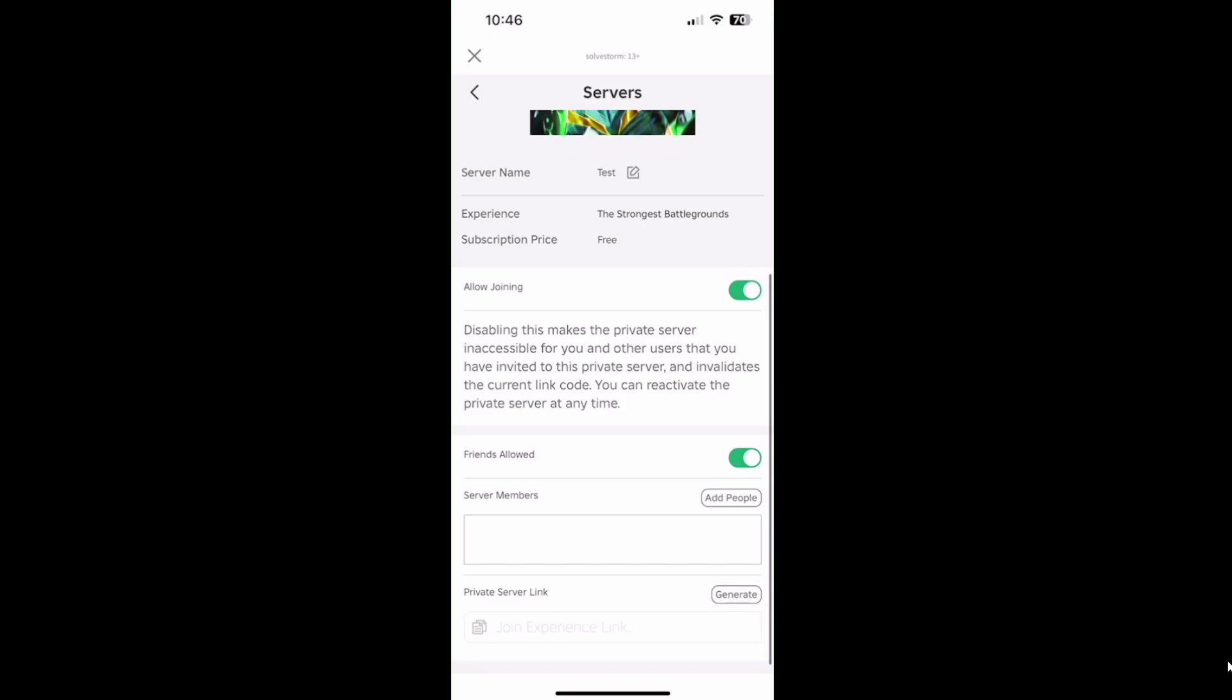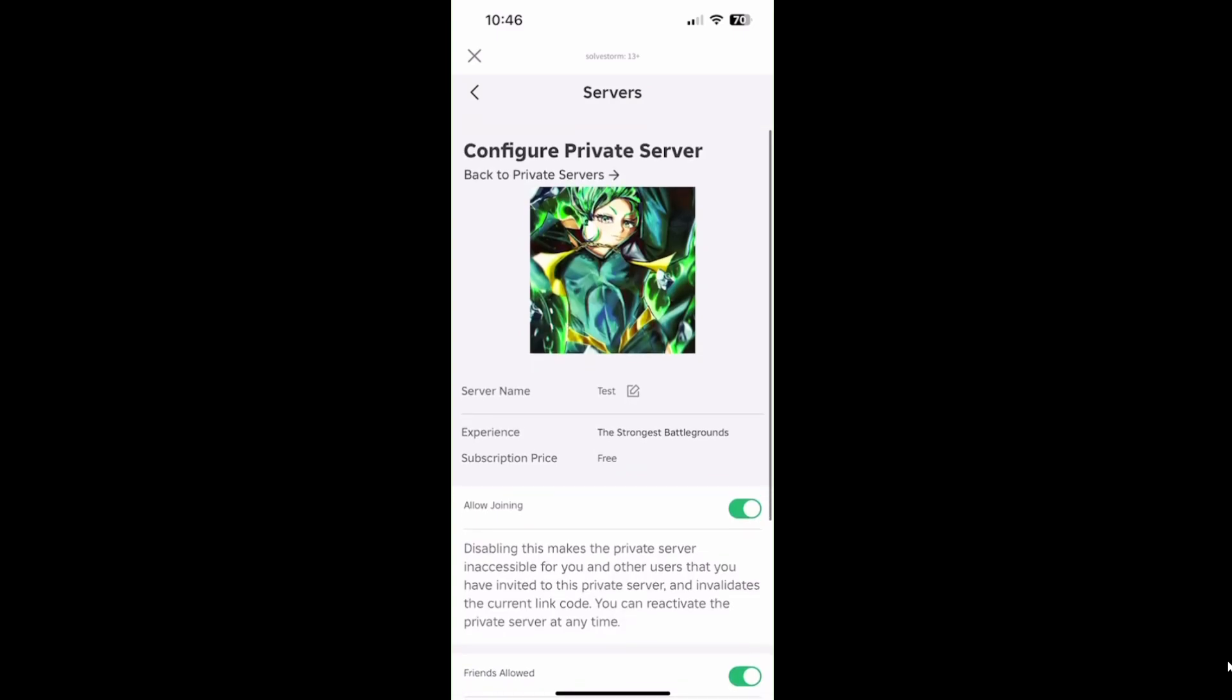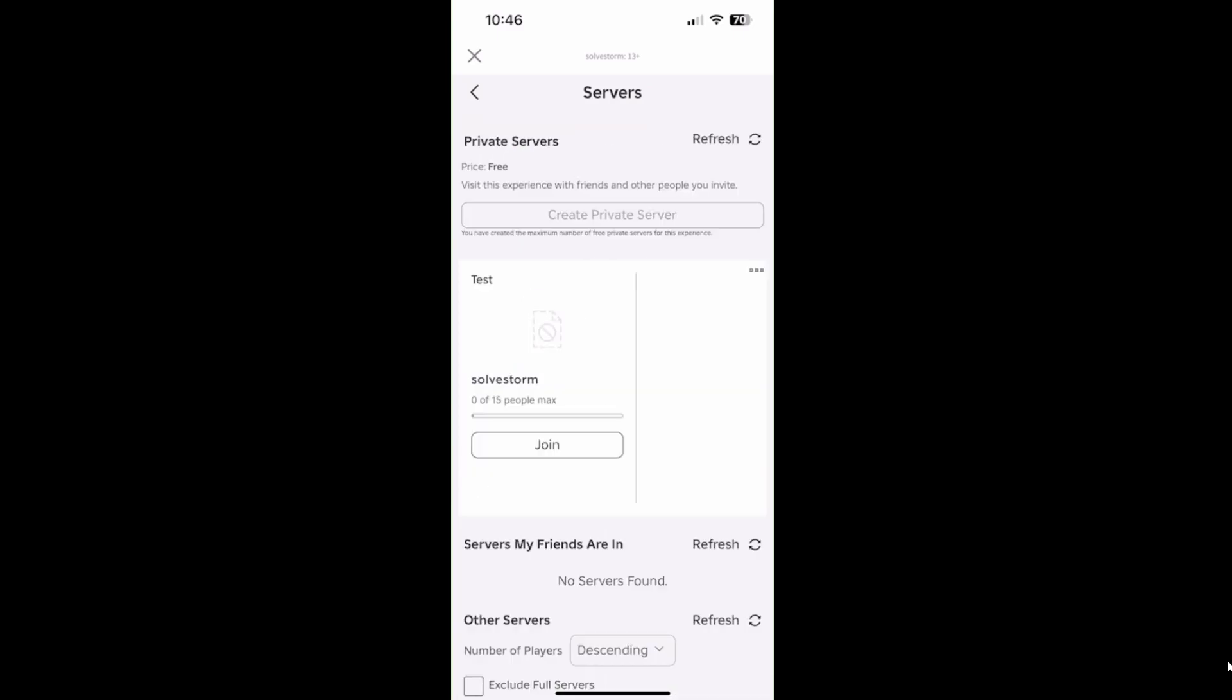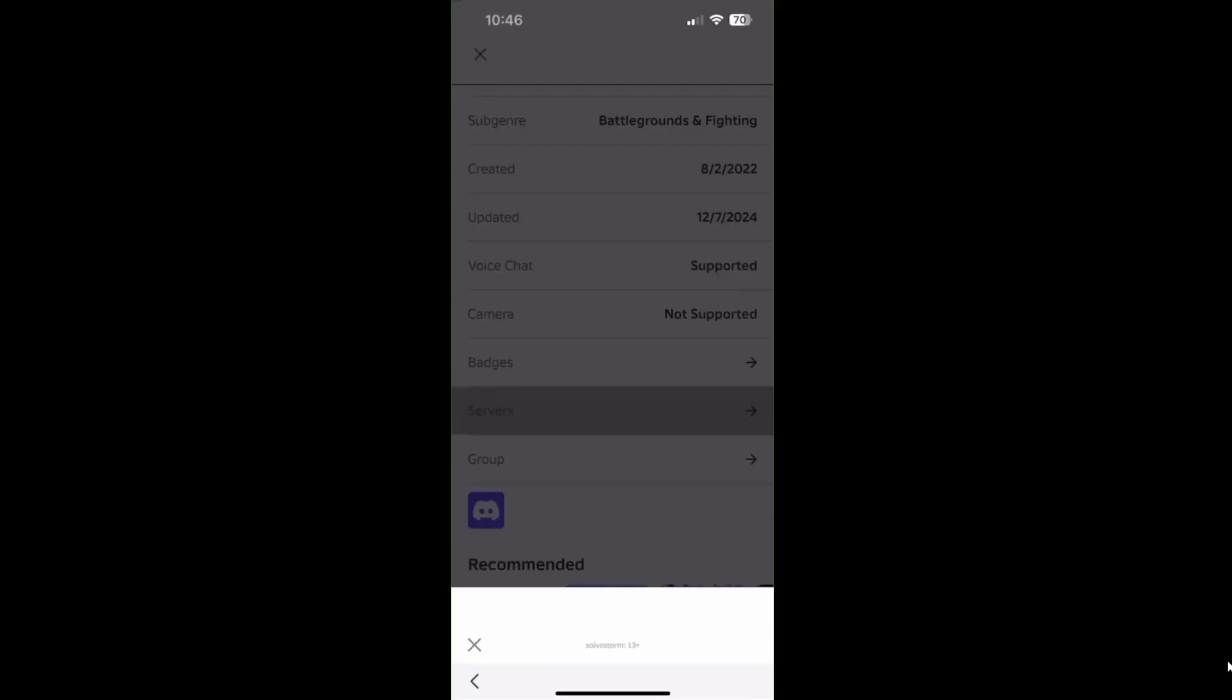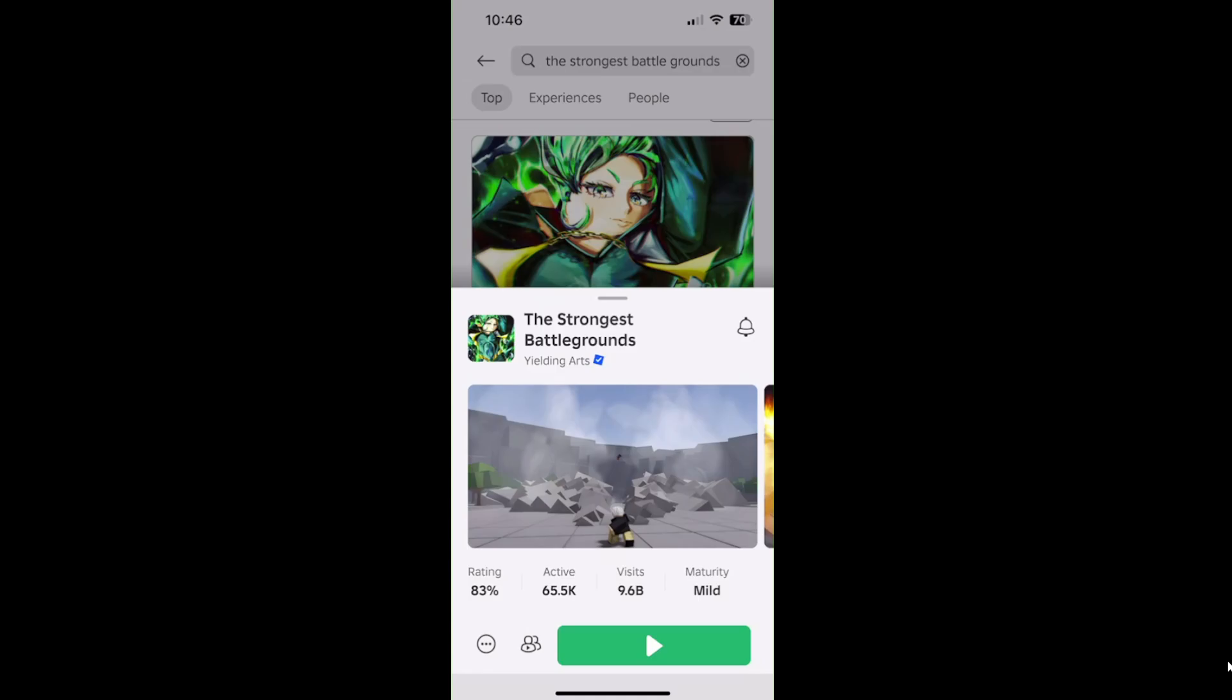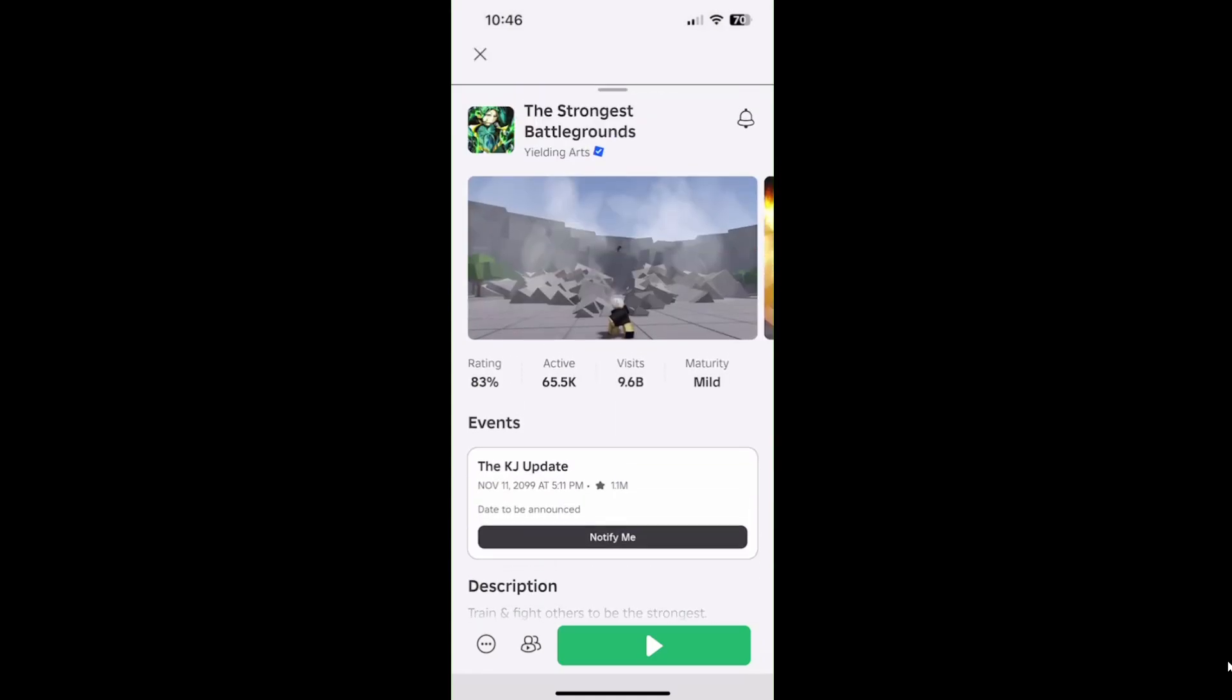You can also create a private server link here and share it with your friend. Or your friend can go to this game just like you did using the search bar.